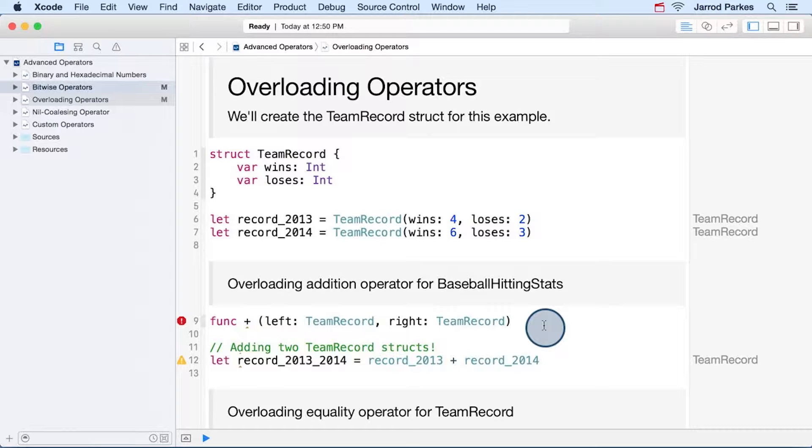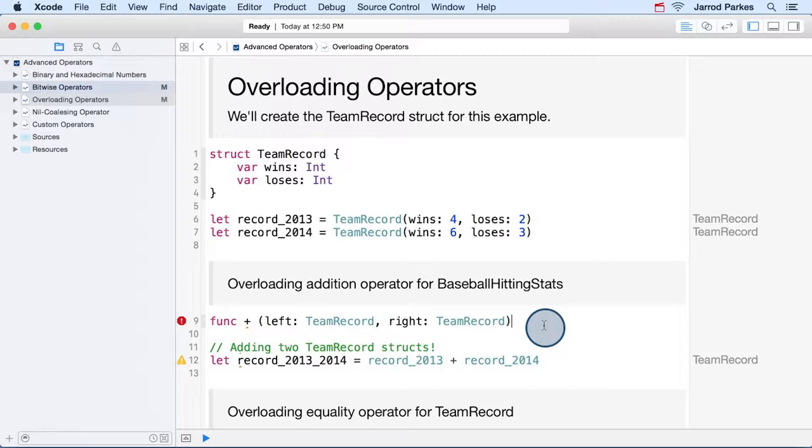Both of the arguments should be team records, and we want to return a new team record after performing what we'd describe as the addition of two team records.